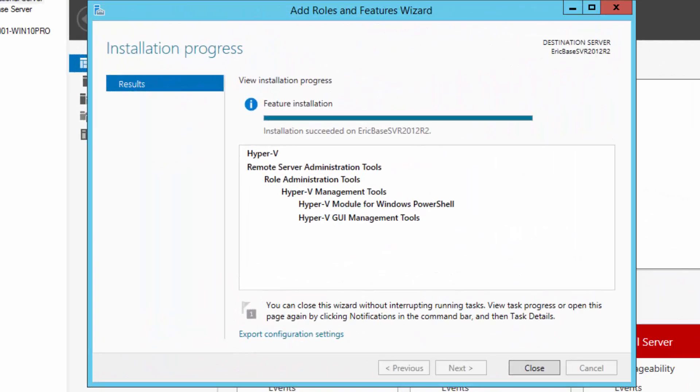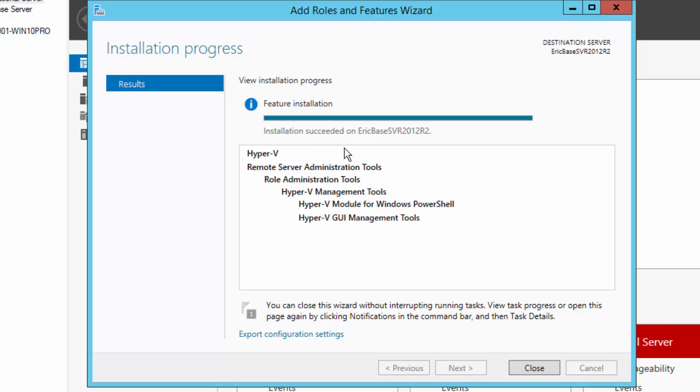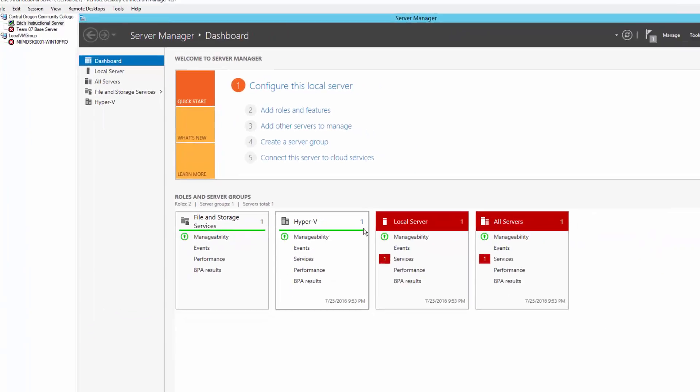Alright. So my server has successfully restarted, finished complete installation of the Hyper-V module for PowerShell, the Hyper-V GUI tools, etc. And if you notice, it says right here, installation succeeded. So at this point, I will just close that.